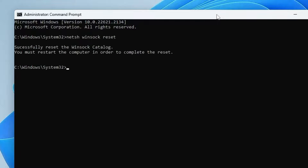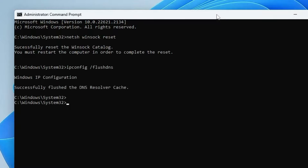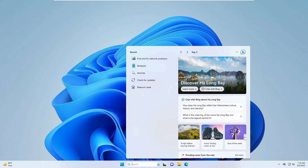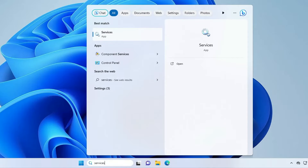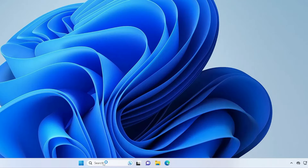Hit Enter. The next command is: ipconfig /flushdns. Hit Enter. The last command is: net cfg -d. Hit Enter again. Once done, you can close the command prompt.